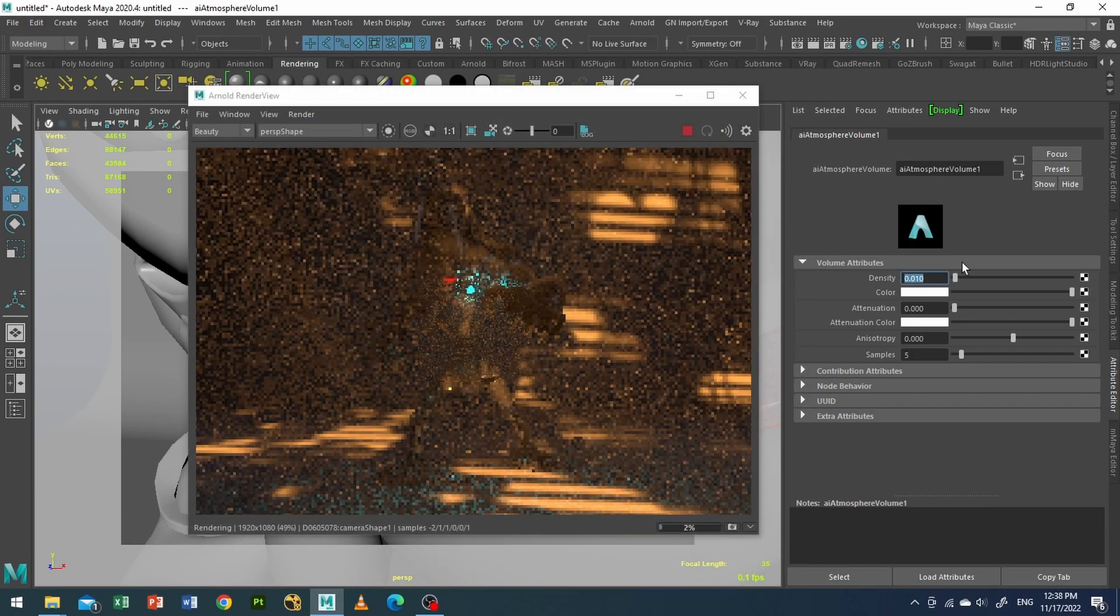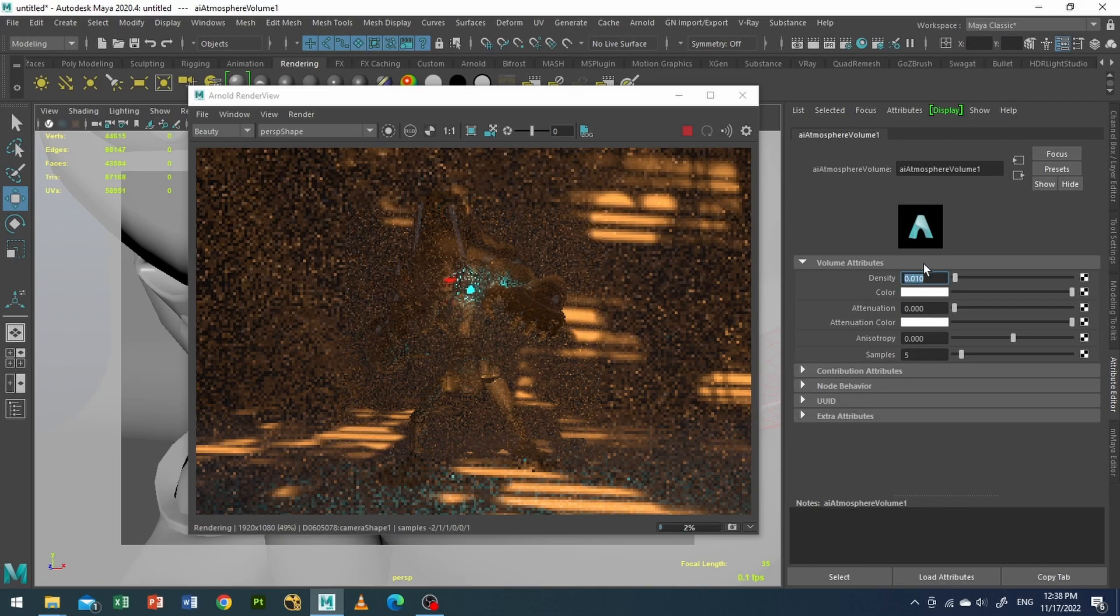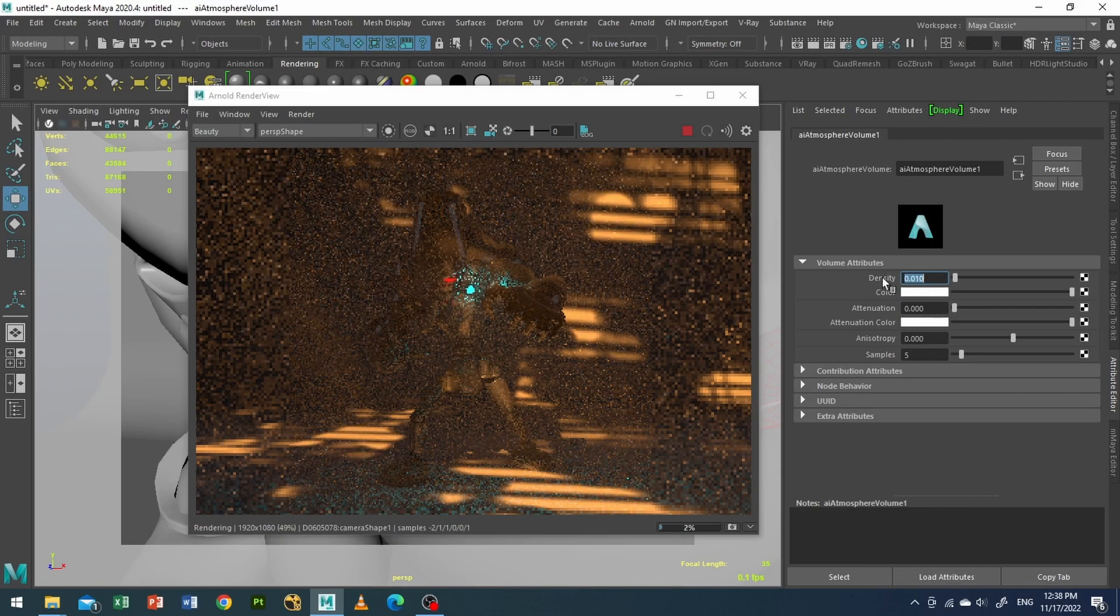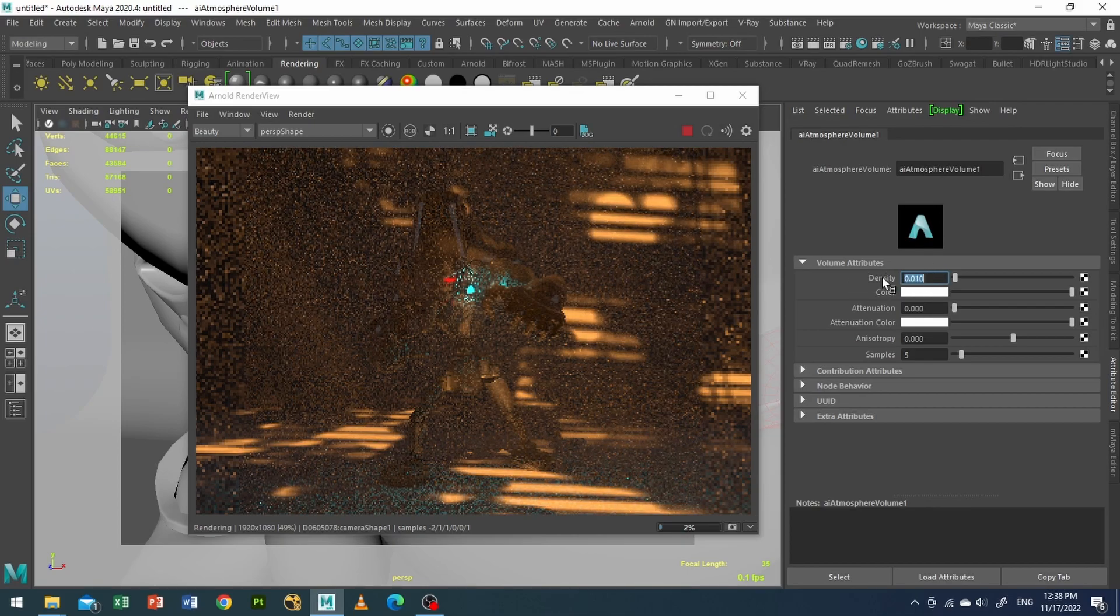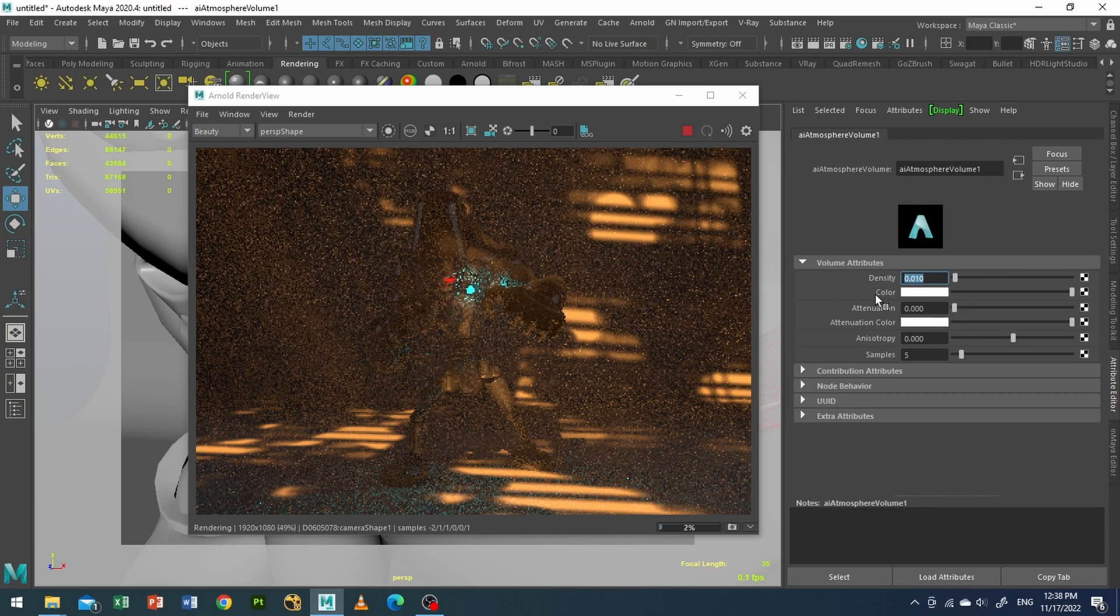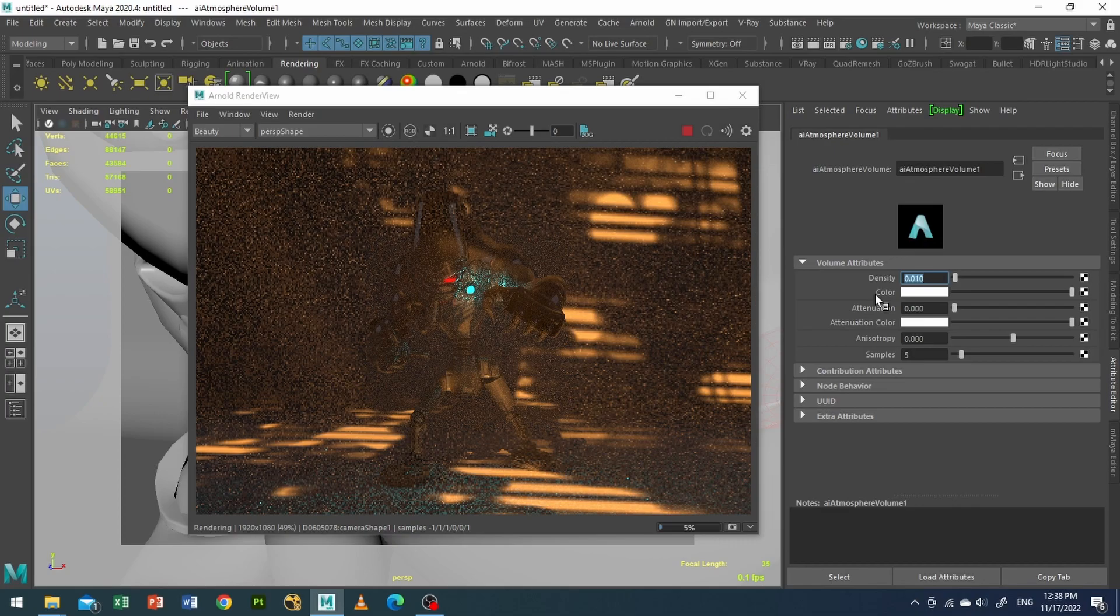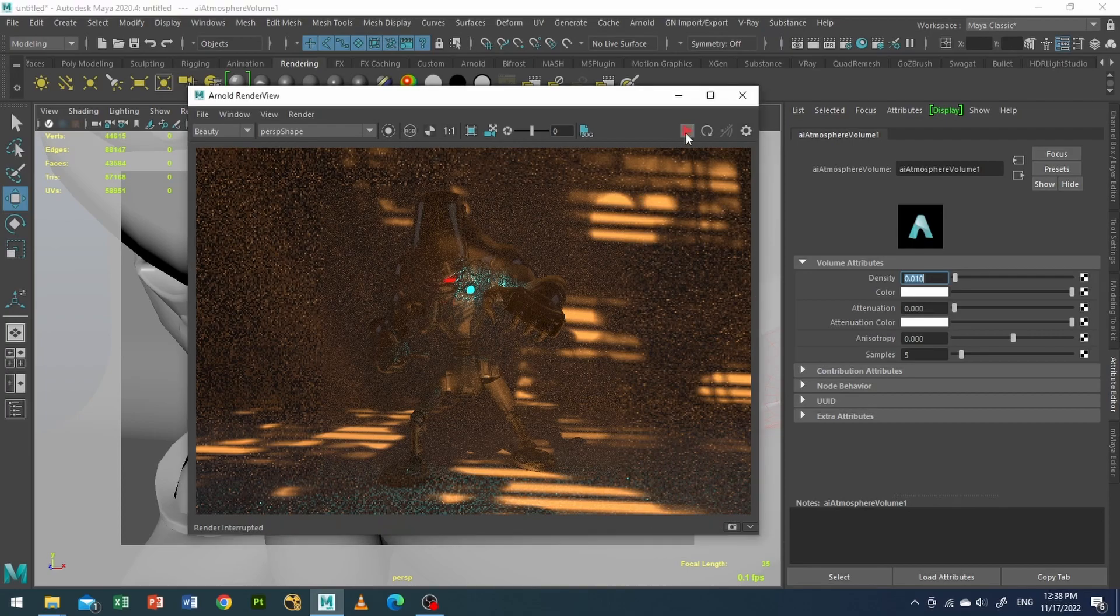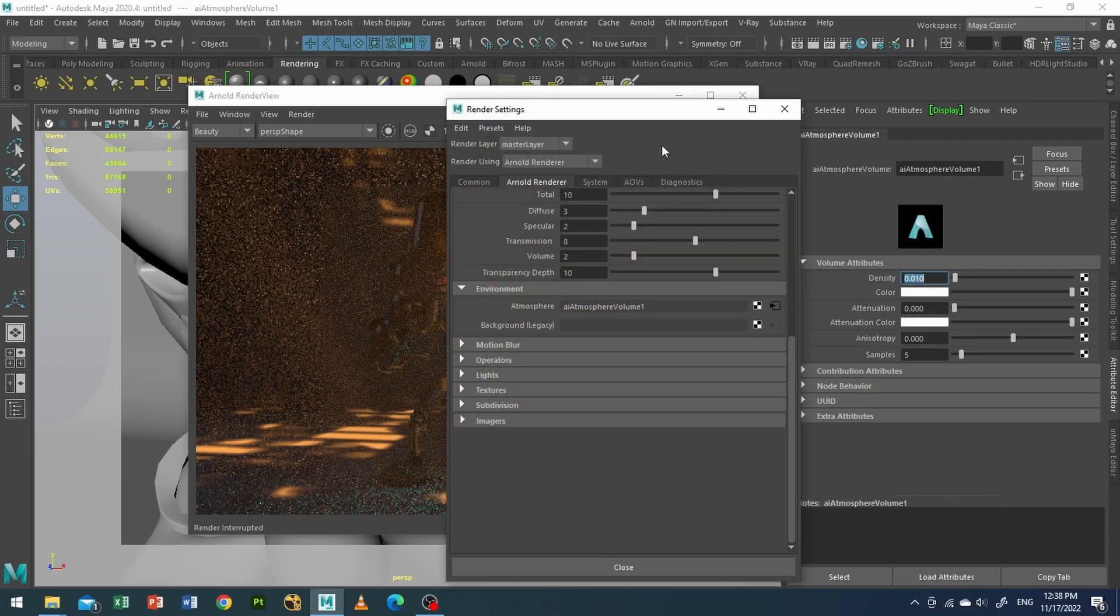Just play with these settings until you're happy with it, depending upon your scale and the scene size. It will affect your render. So I am happy with it. Right. So I will make sure that I do some quick render settings.